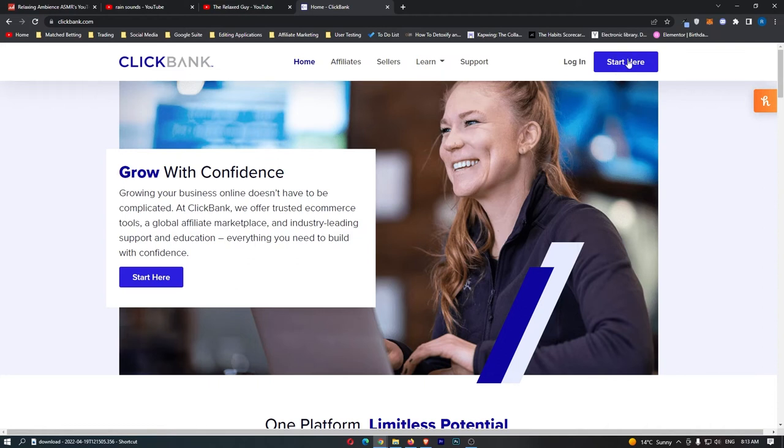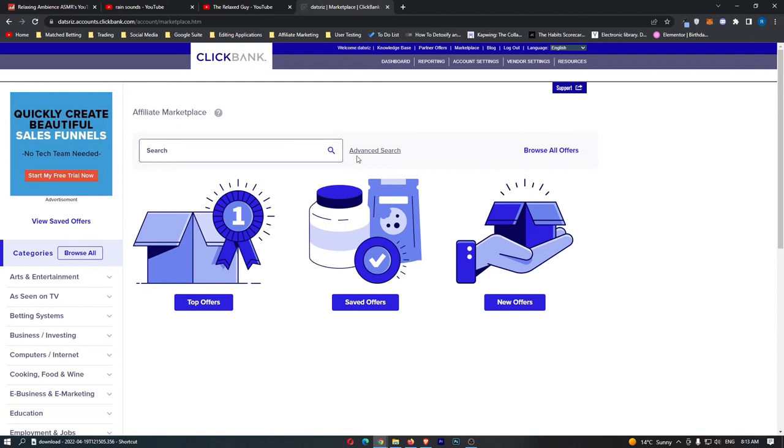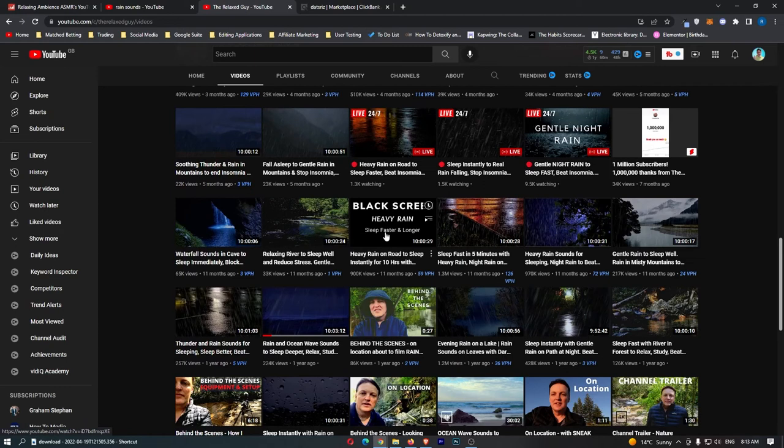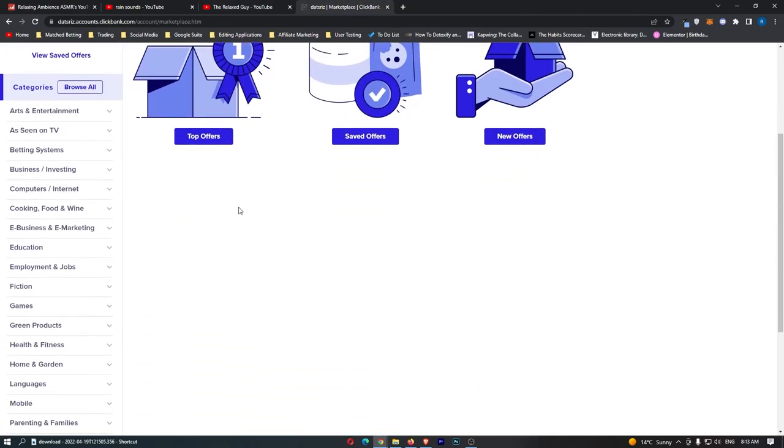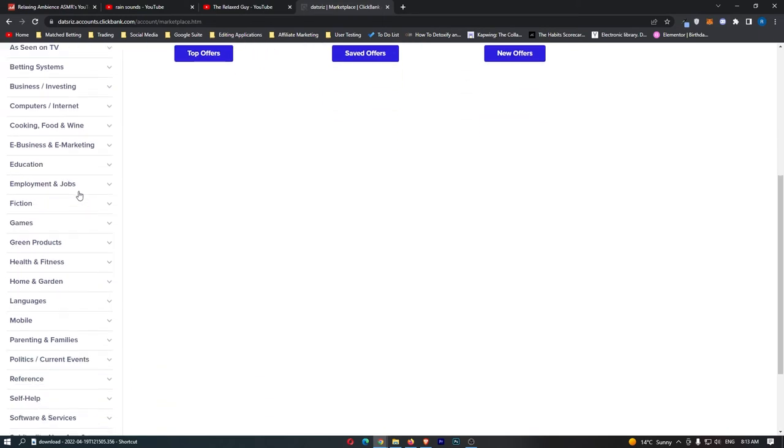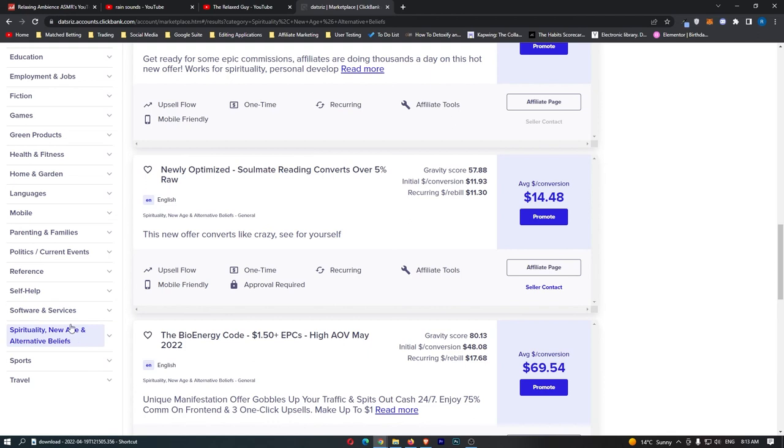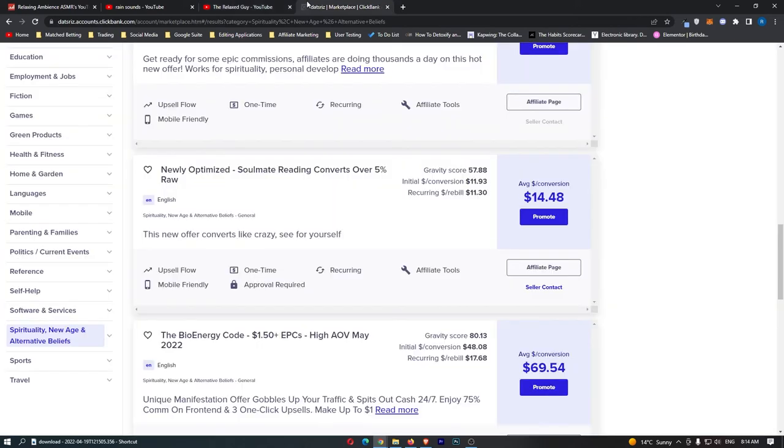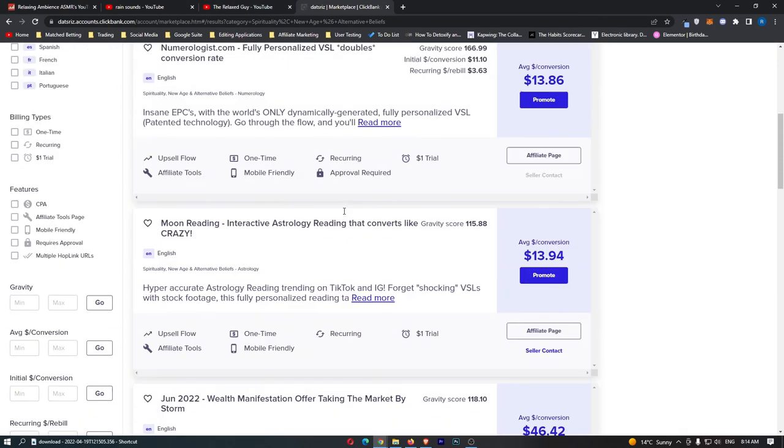Once you have signed into Clickbank, all you need to do is click on the marketplace up here, and you will be taken over to the Clickbank affiliate marketplace. If we look at these videos and we think about what kind of niche would these people be interested in? Games? Not really. Computers and internet? Not really. But if we go down, we can see this niche, spirituality, new age, and alternative beliefs, and these people who are interested in meditation and relaxing music are probably going to be interested in these type of offers.